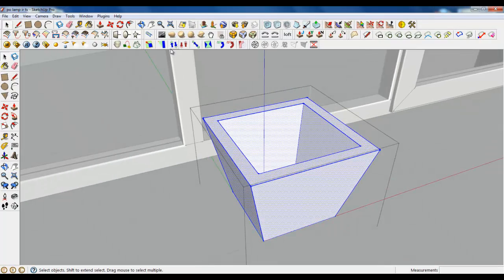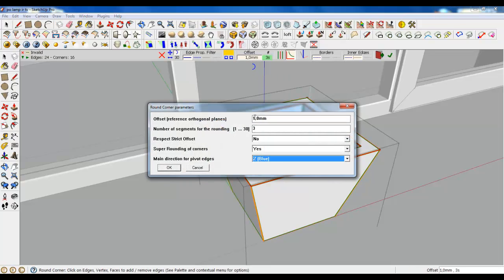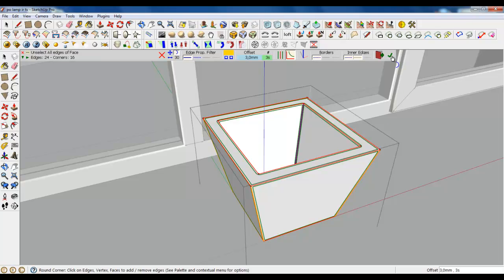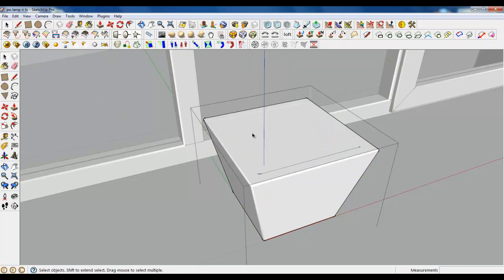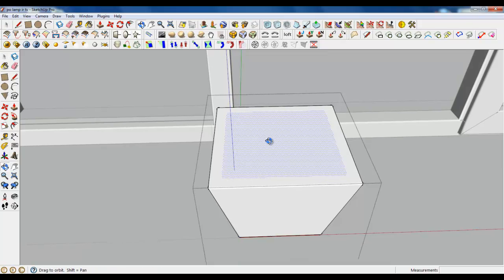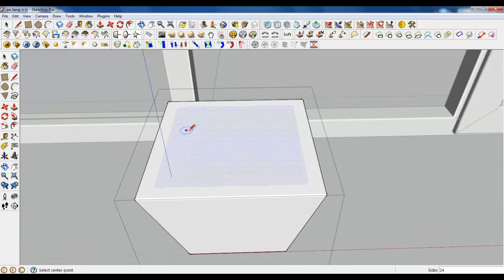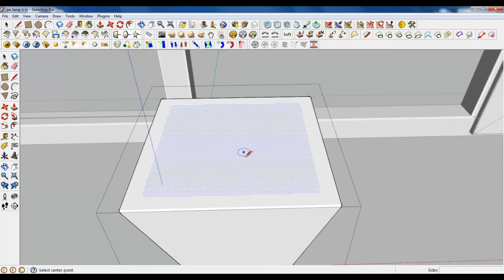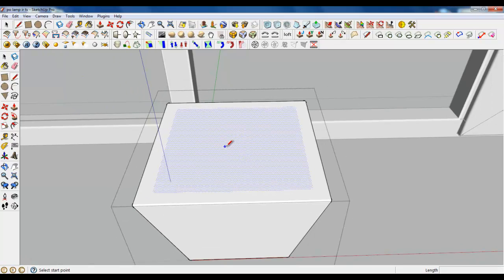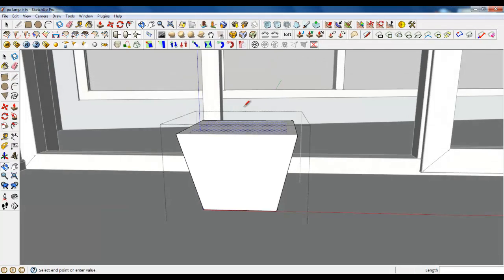Just add some details with round corners — type in 3 millimeters. And it's good. Don't delete this plane now; we need it for a while. Create a line.